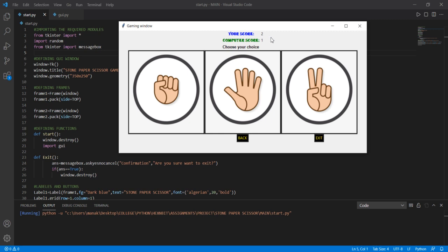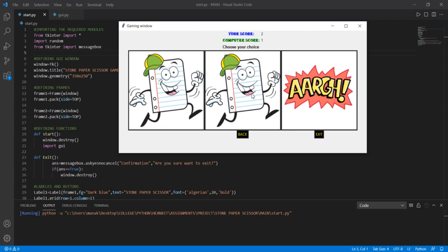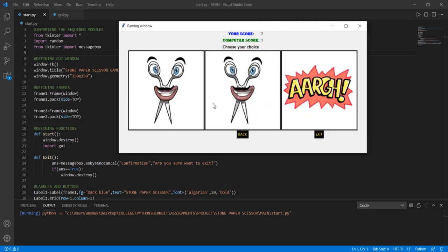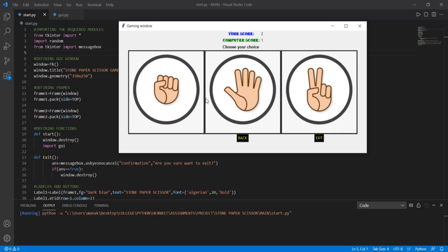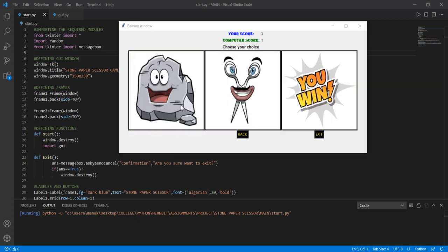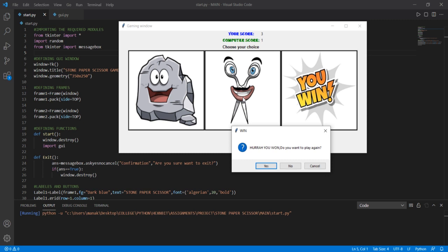Anyone who reaches a score of 3 first will win the game. If I score 3 first, then I win; if the Computer scores 3 first, then the Computer wins. Let's keep playing. I chose Paper — Tie. I chose Stone — Tie again. I chose Scissors — Tie again! I chose Paper — Tie. Then I chose Stone and the Computer chose Scissors, so my score is now 3 and I have won the game.